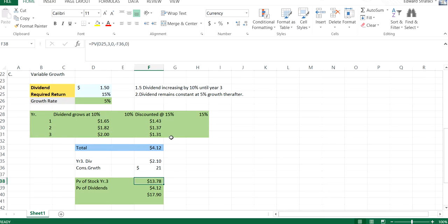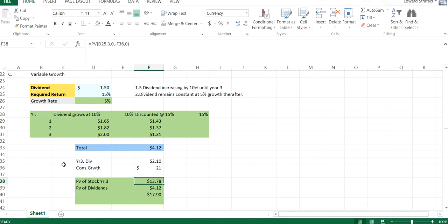So basically what I'm doing is I'm discounting the first three cash flows, and then once I get into a constant growth rate scenario, then I take my last value. So it's also a combination of the first two. Again, in later videos, we'll talk a little bit more about each of these methodologies.